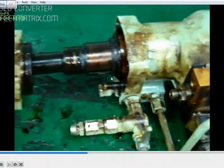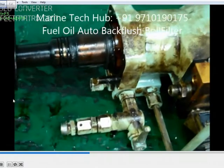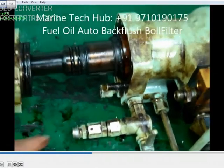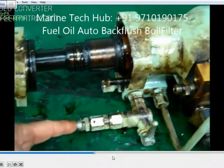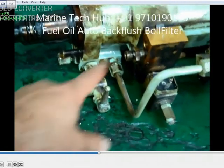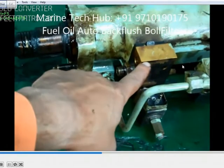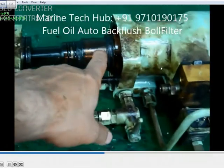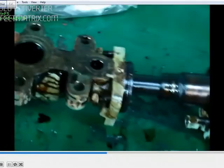And when you are backflashing it, the hole will open and drain the dirty oil. You can see this is the air line and this is the solenoid valve used for the backflashing.